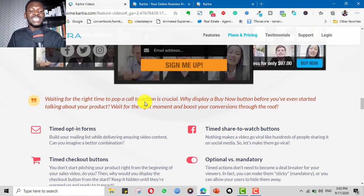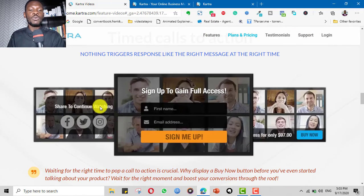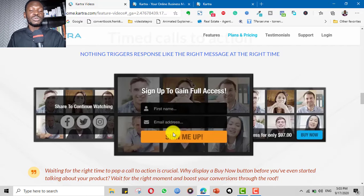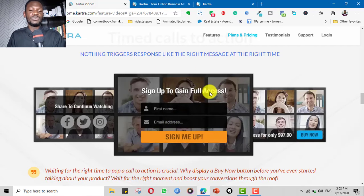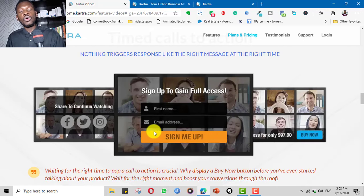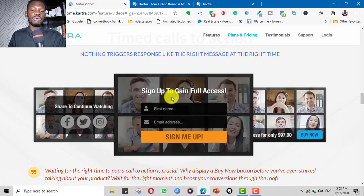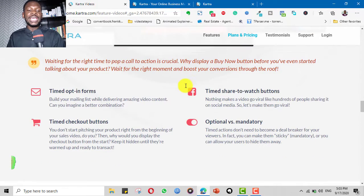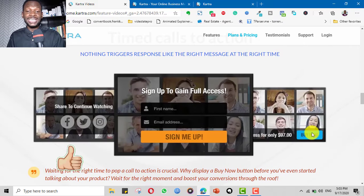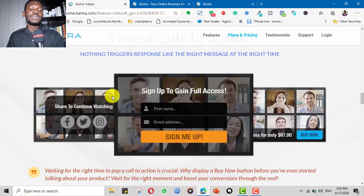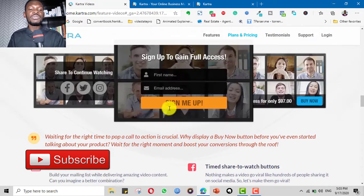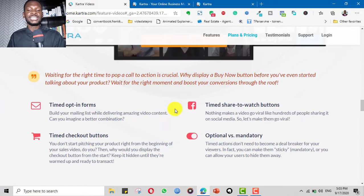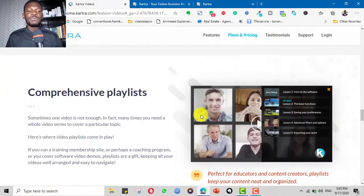You can have timed opt-in forms so that when people watch to a certain extent, an opt-in form will appear on the video where they can sign up either to continue watching the video or to another offer. You can have checkout buttons, buy now buttons. You can ask them to share the video. You can have all of these timed call to actions triggered at certain points as they watch the video.